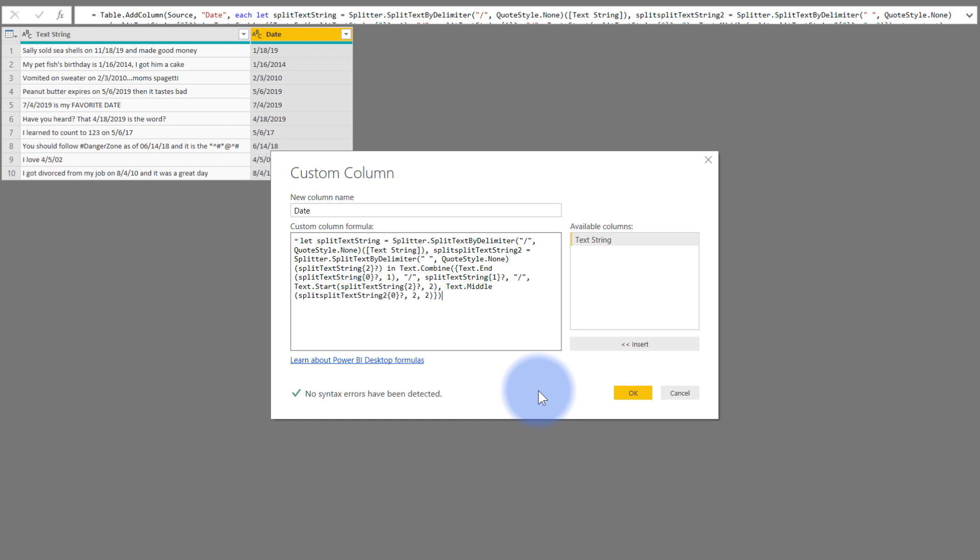And that is so much faster than having to figure out how to do it yourself. So I would highly encourage to be using these add columns from examples. This did come from an actual client scenario where they had texts like this that they wanted to extract the date from.